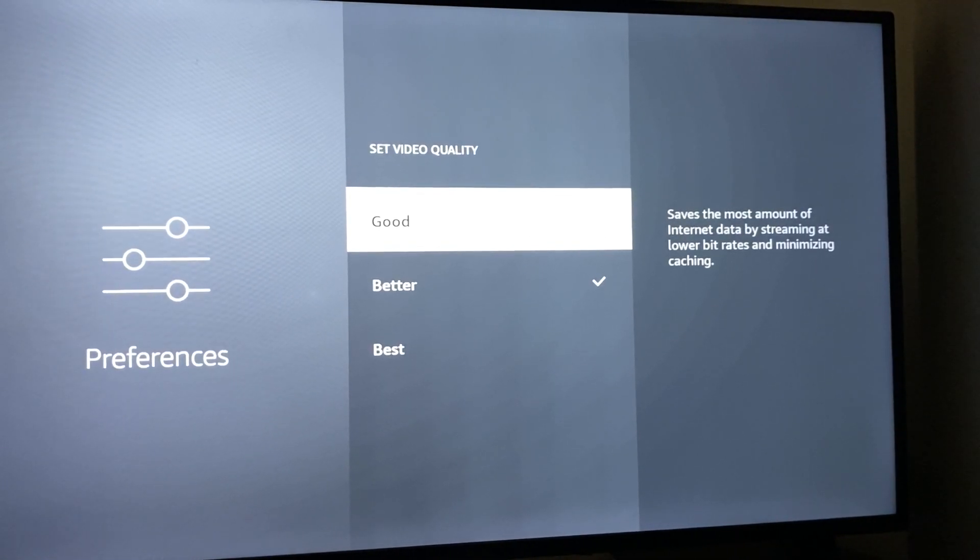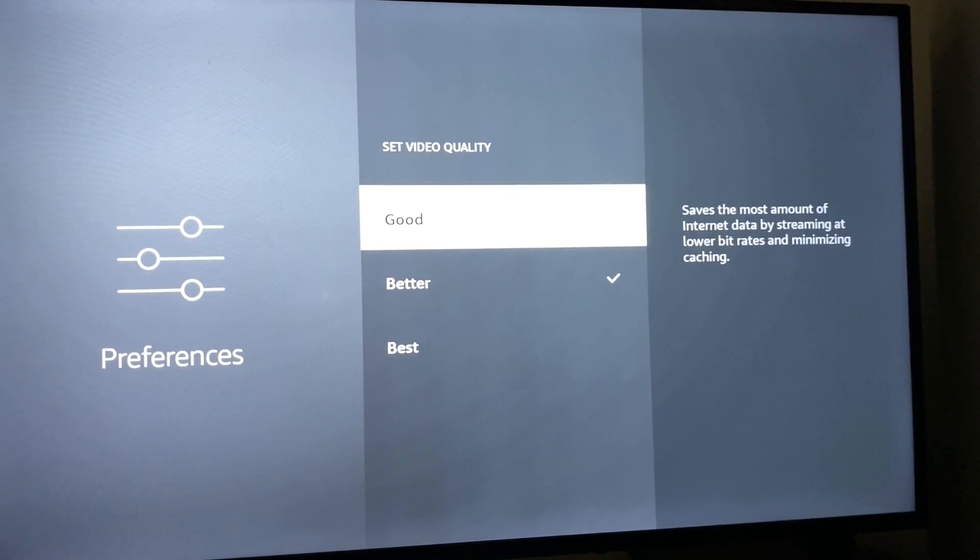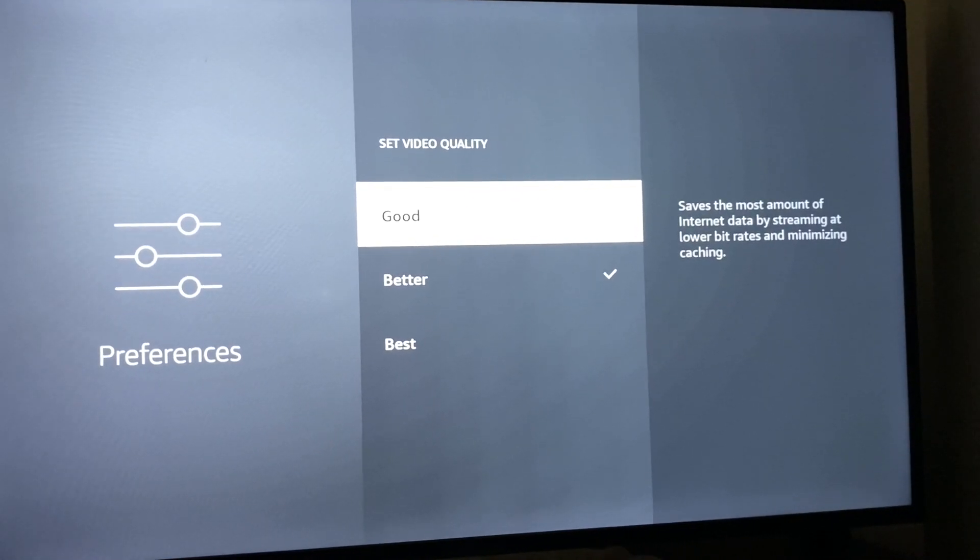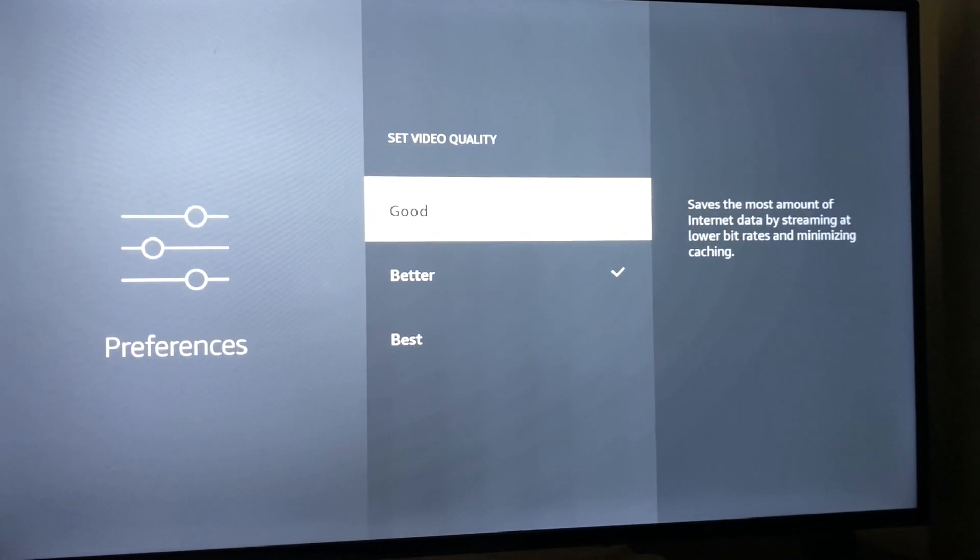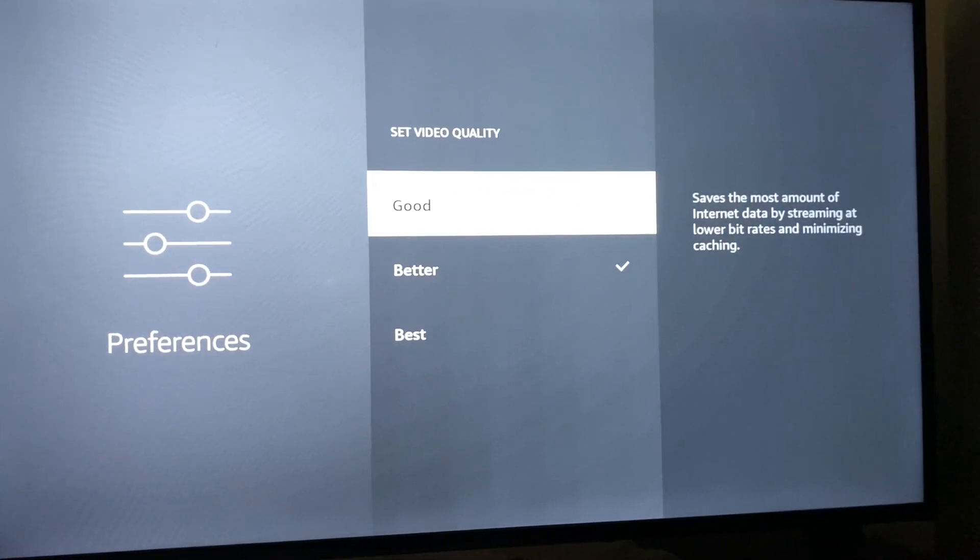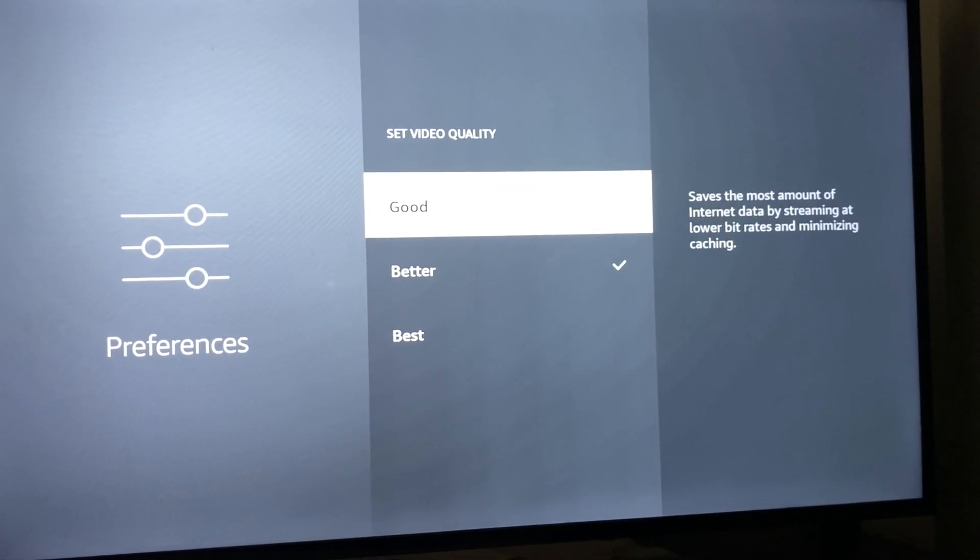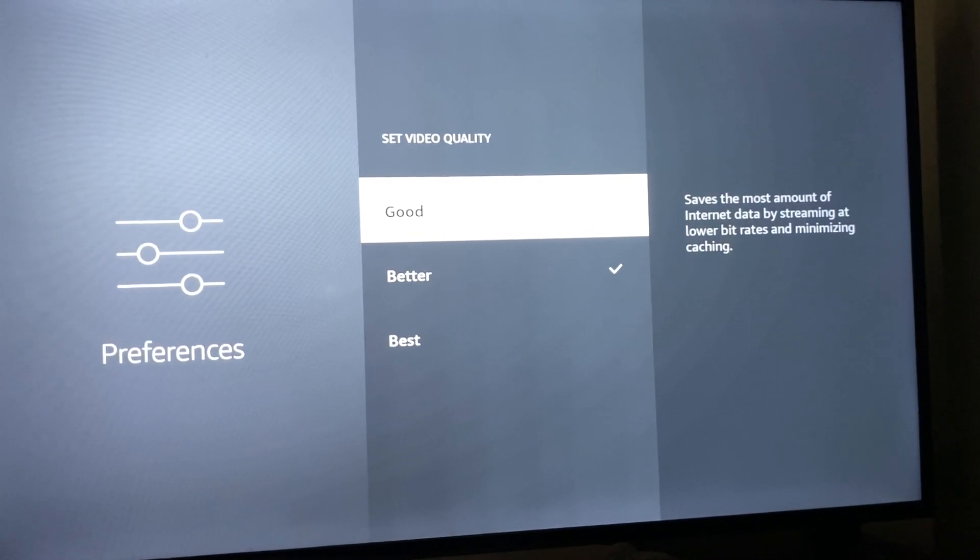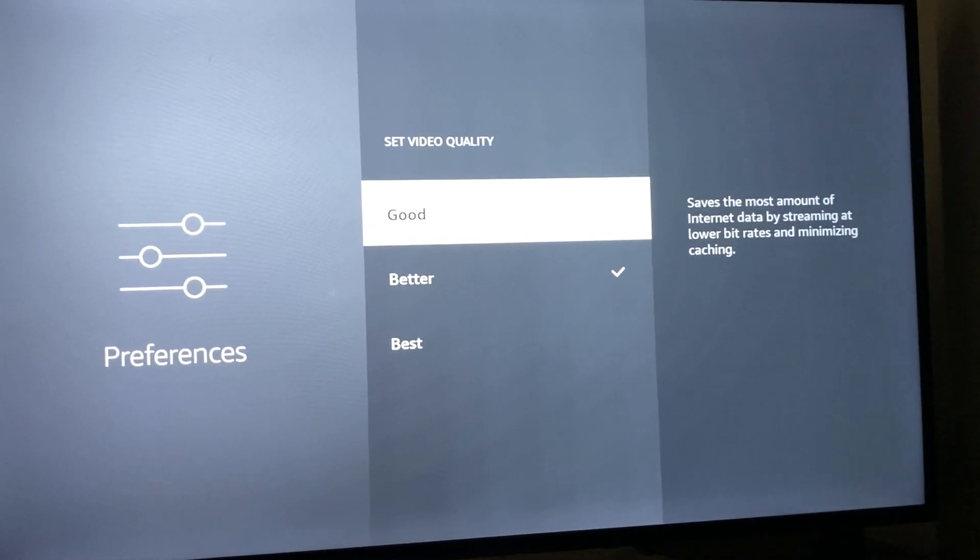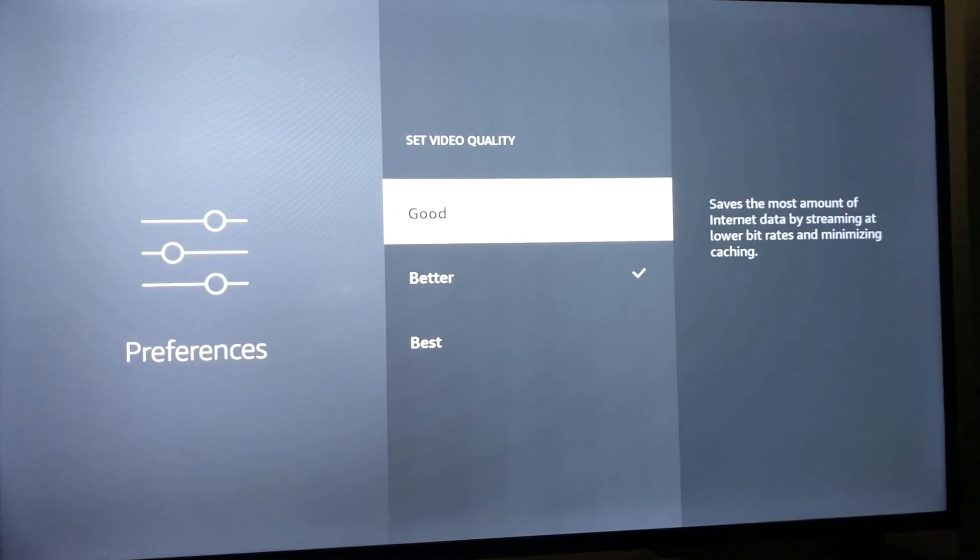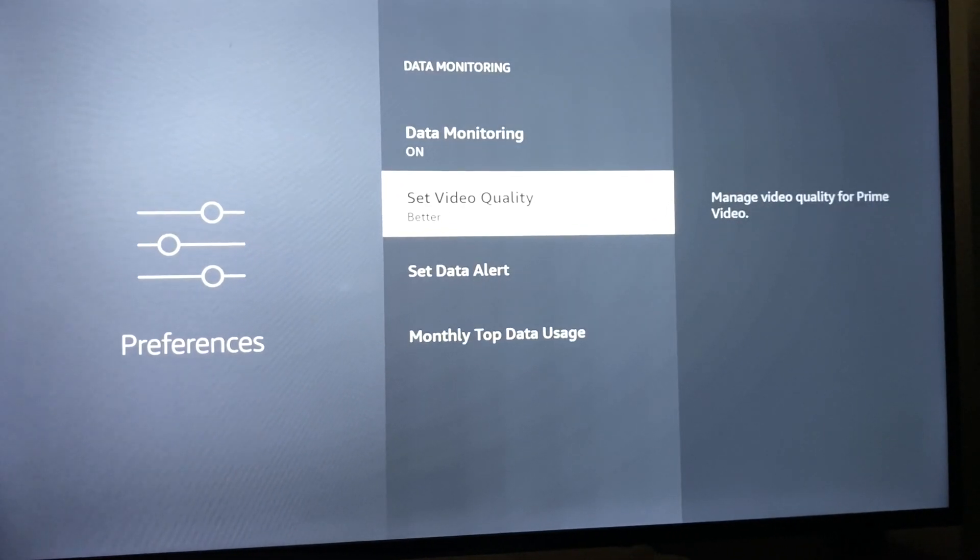You can also go for Good if, for example, you don't have internet at home and are using your phone as an internet hotspot. This would be good to keep your data lower and still be able to watch Amazon Prime movies and TV shows.